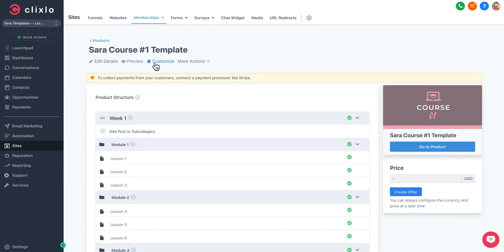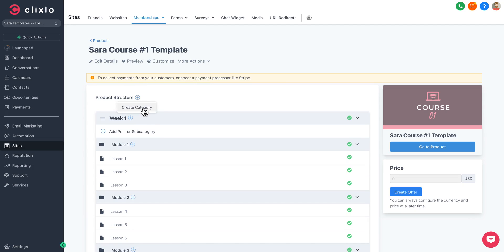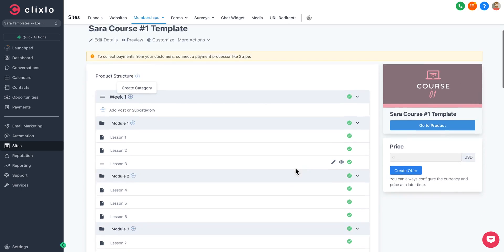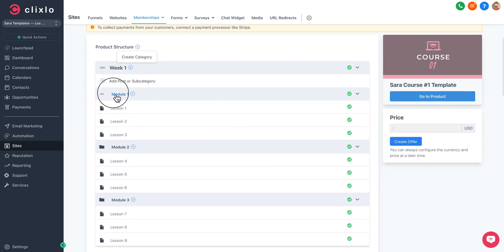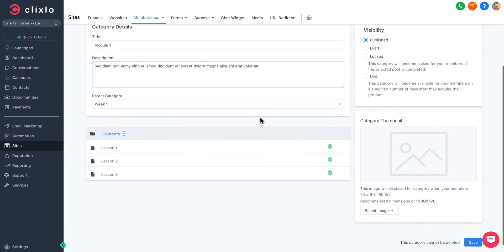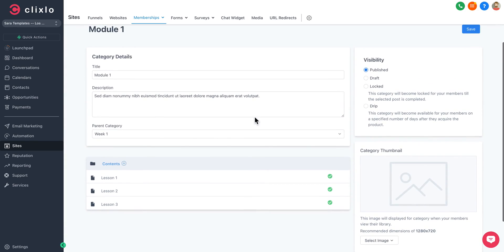You can clone it, share it, create a category. So if you want maybe a week one but then maybe you have bonuses, you can create a category called bonuses, etc. All of that is possible within building out your course.